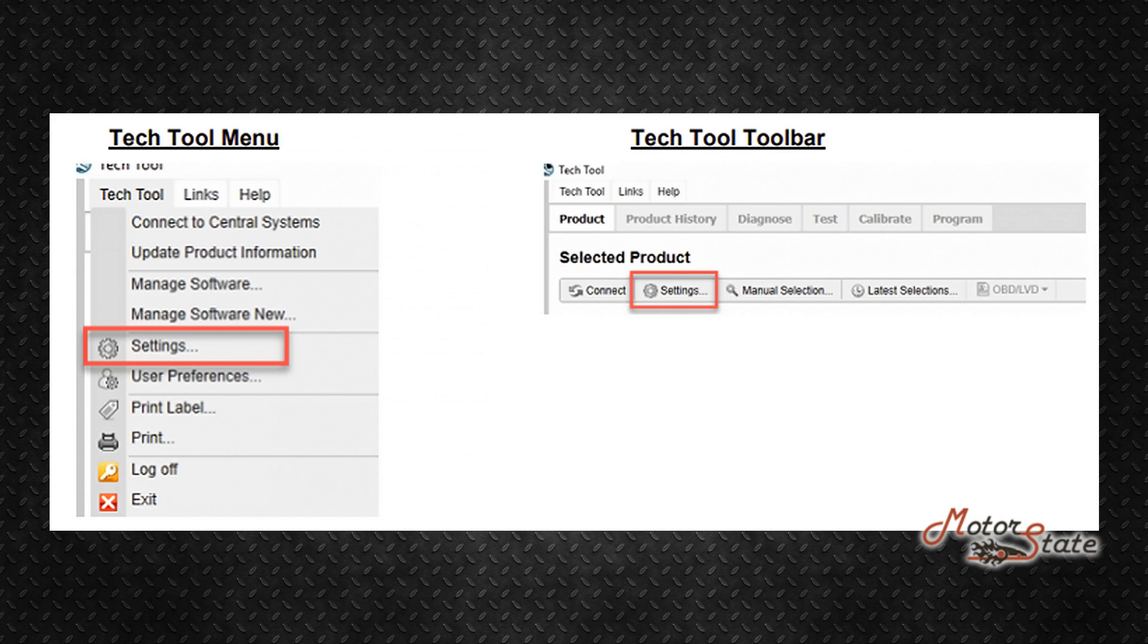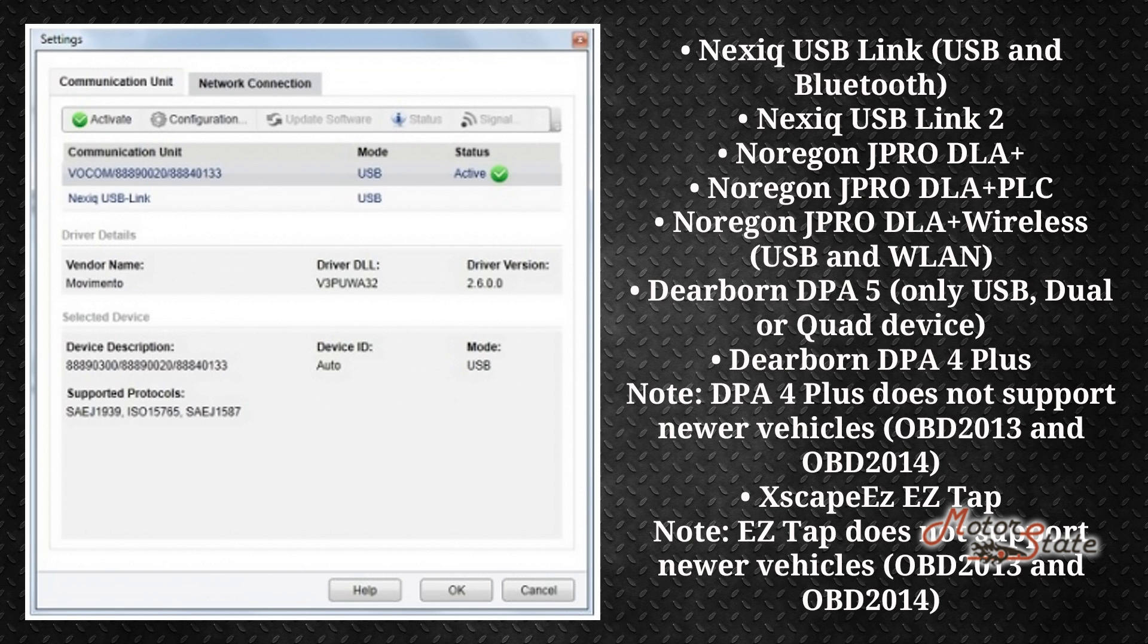Under the product tab, second step: communication unit settings. In this tab you can select which communication unit will be active.